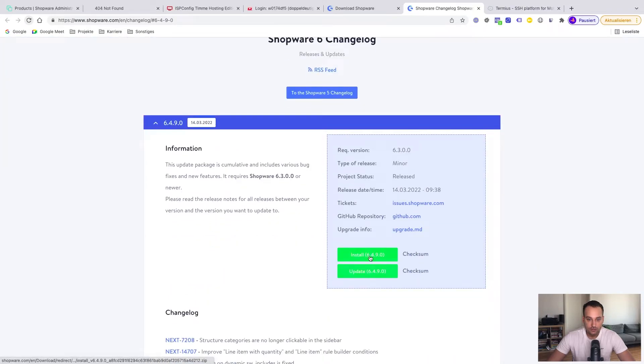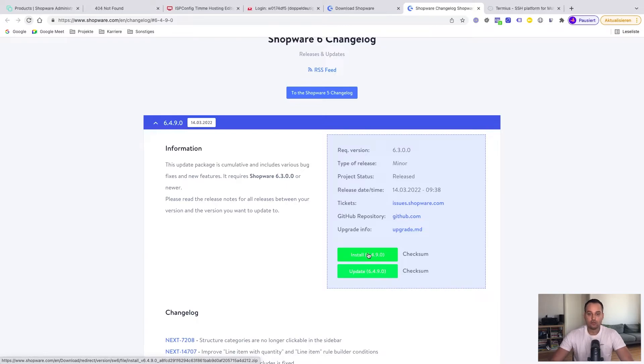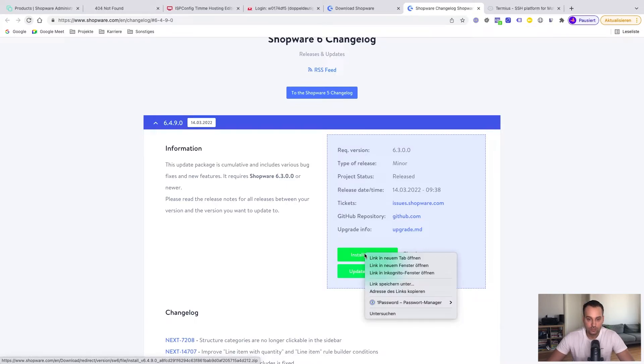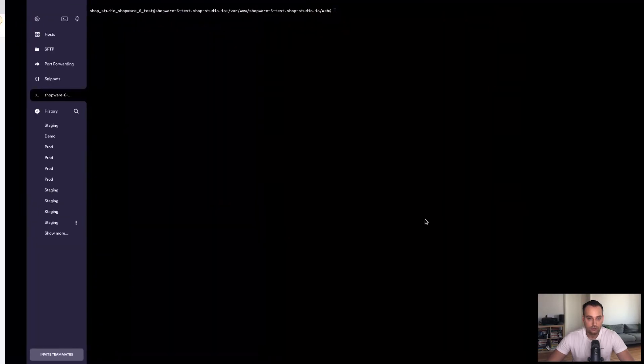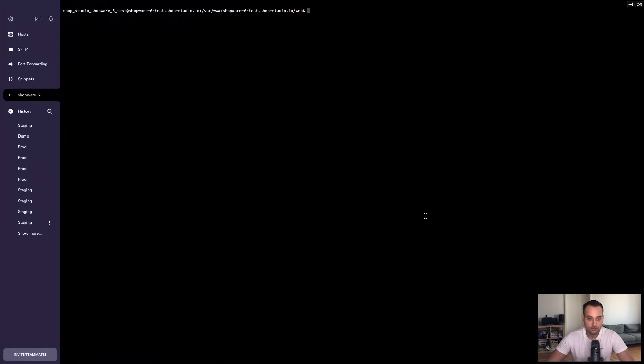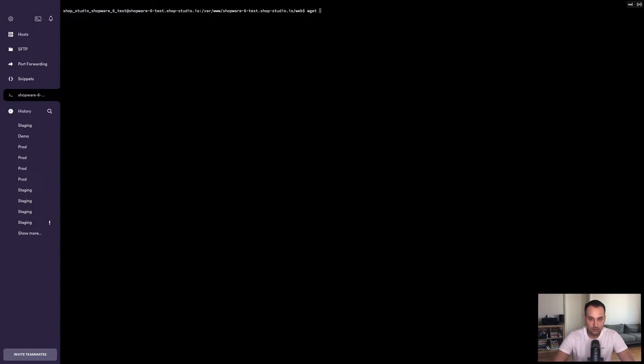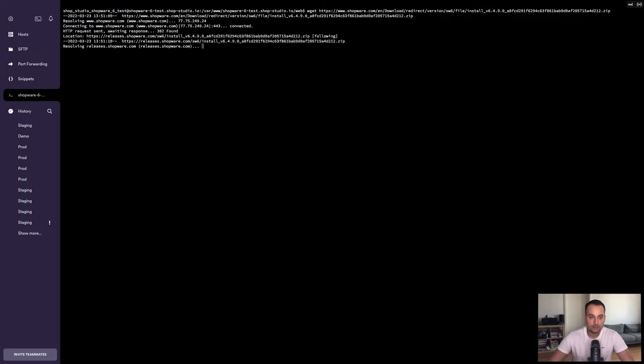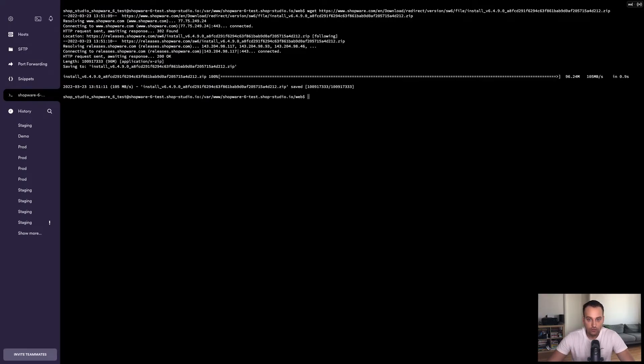Now we have here two buttons: Install and update. Since we have a new shop, we have to use the install button. So we click here on copy the address of the link. Now we go back to Termius. Enter wget and now the link.